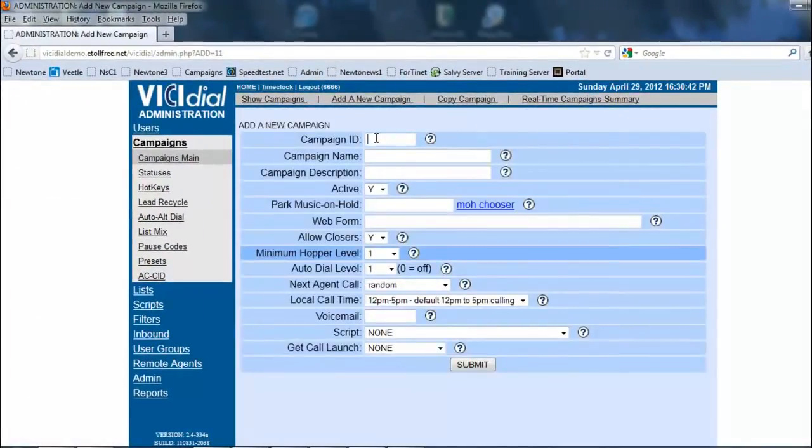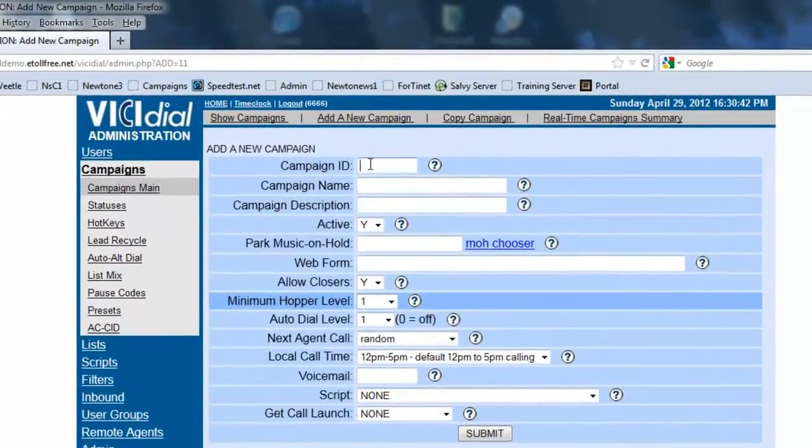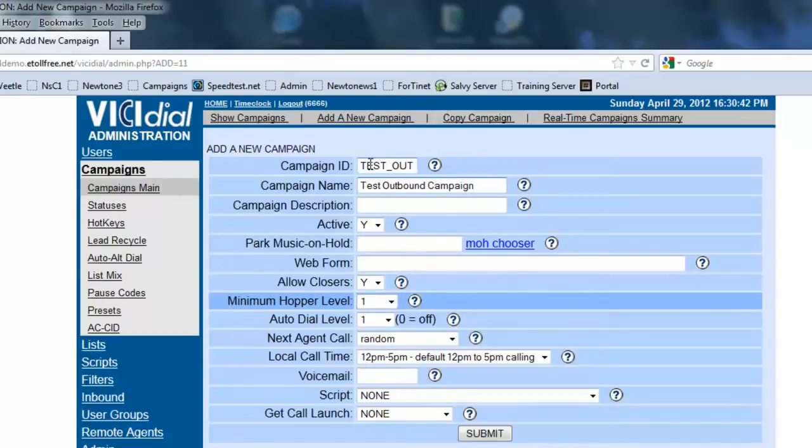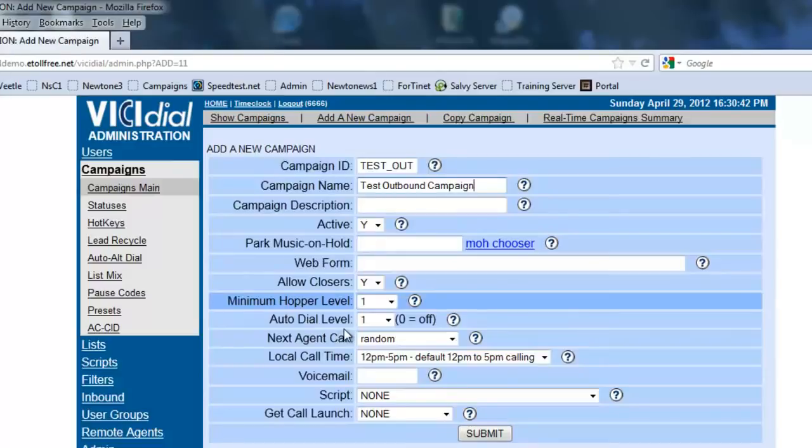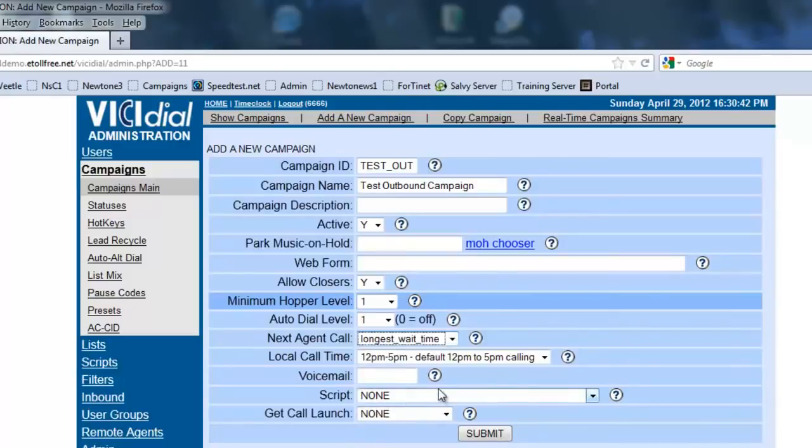We're going to give the campaign ID, remember, no spaces, so it's going to be test underscore out, which would be test outbound campaign. We're going to make sure it's active. We're going to get into the music on hold a little later. We're going to set an auto dial level. We're going to leave it so we can explain it through a little bit later. Next agent call, we're going to set it to longest wait time. That way, the agent that waits the longest for a call will actually receive a call first. We're going to leave the default calling time just for now until we get into it.